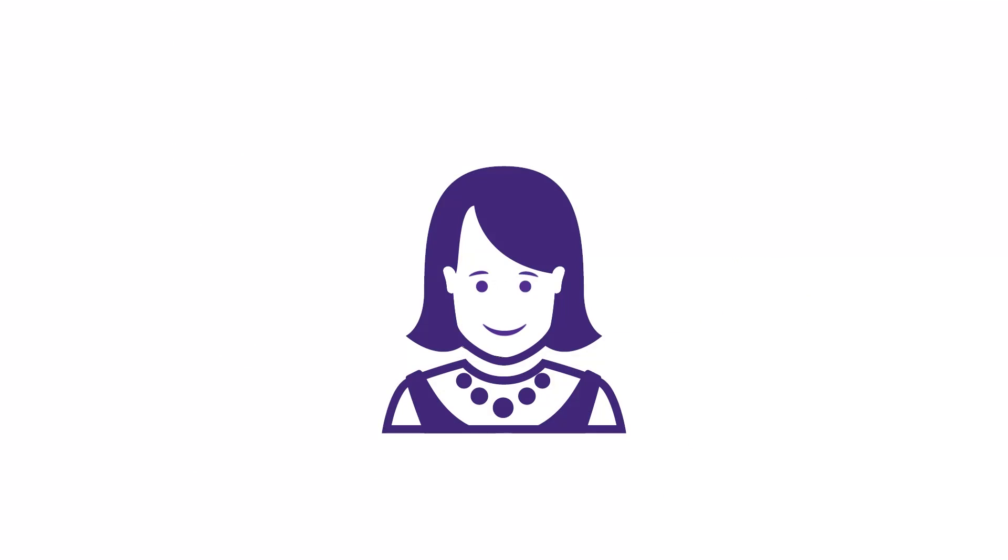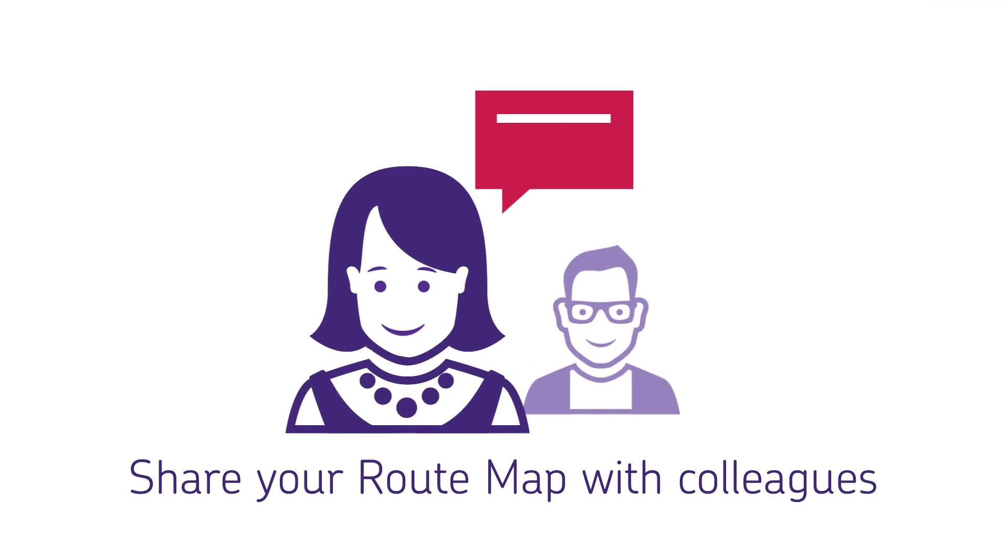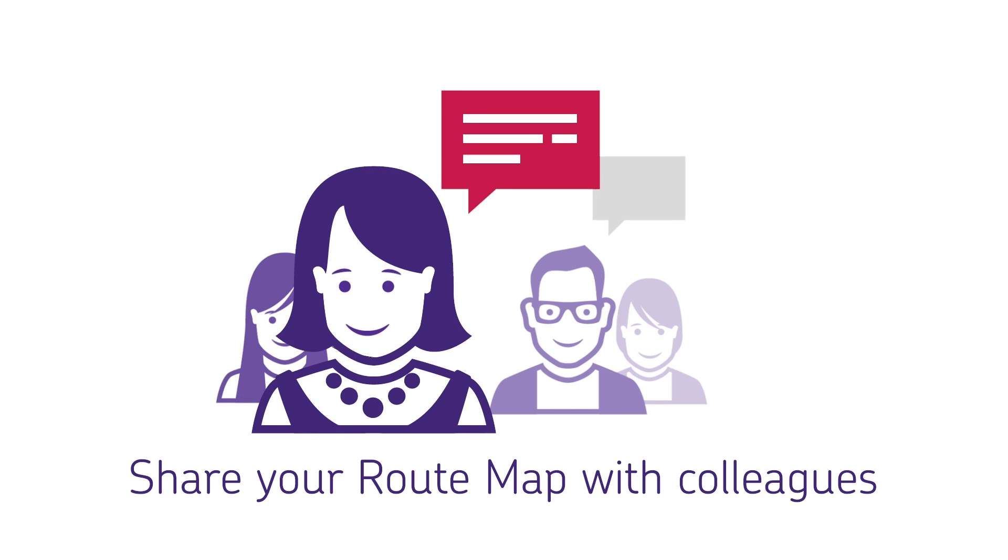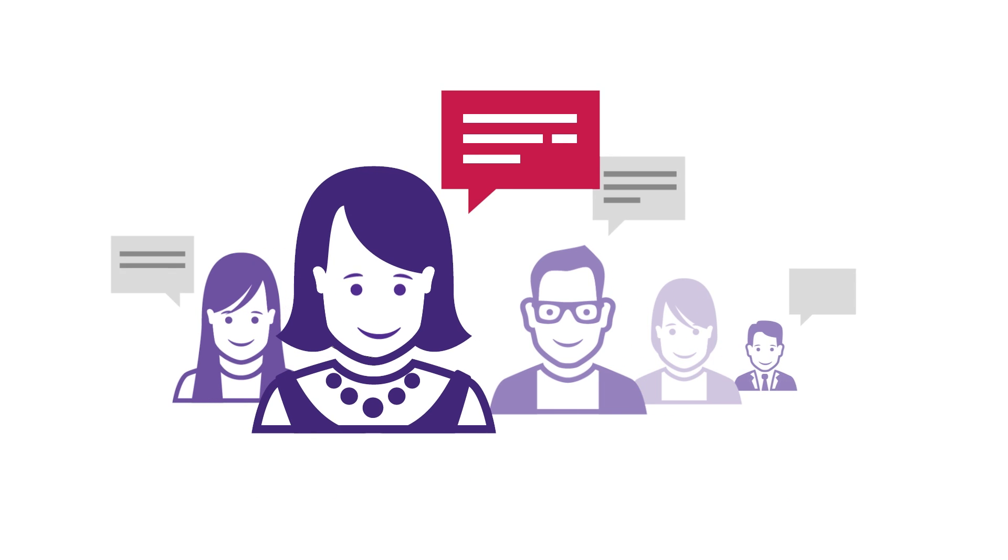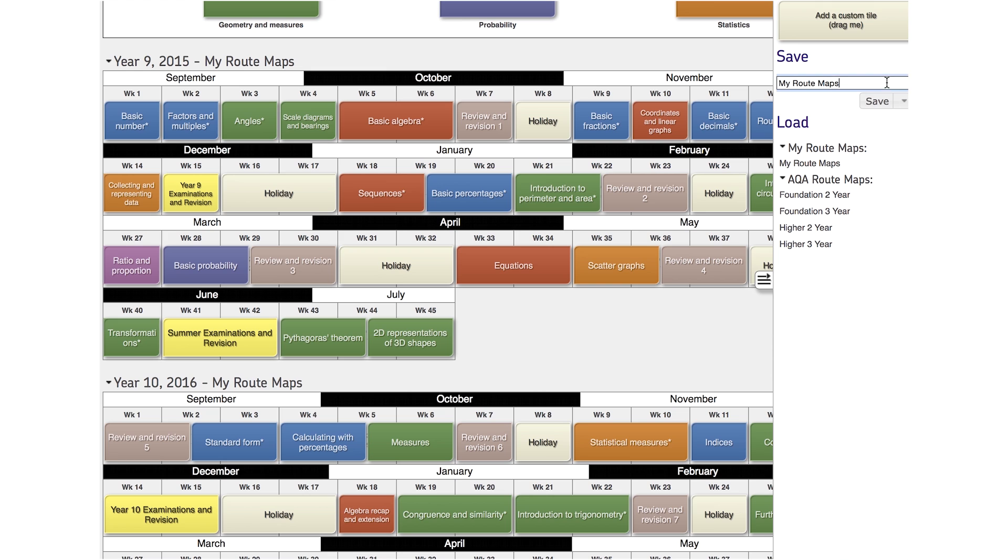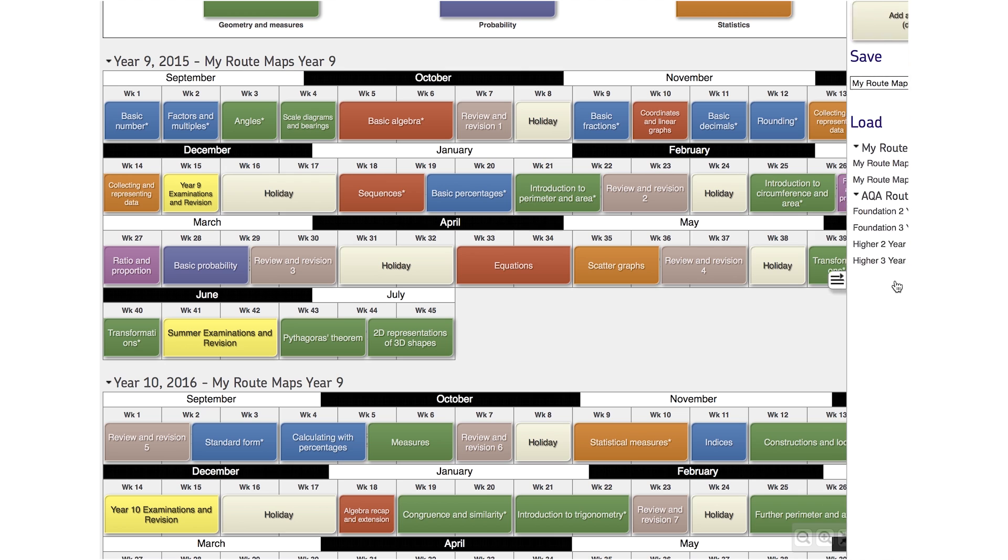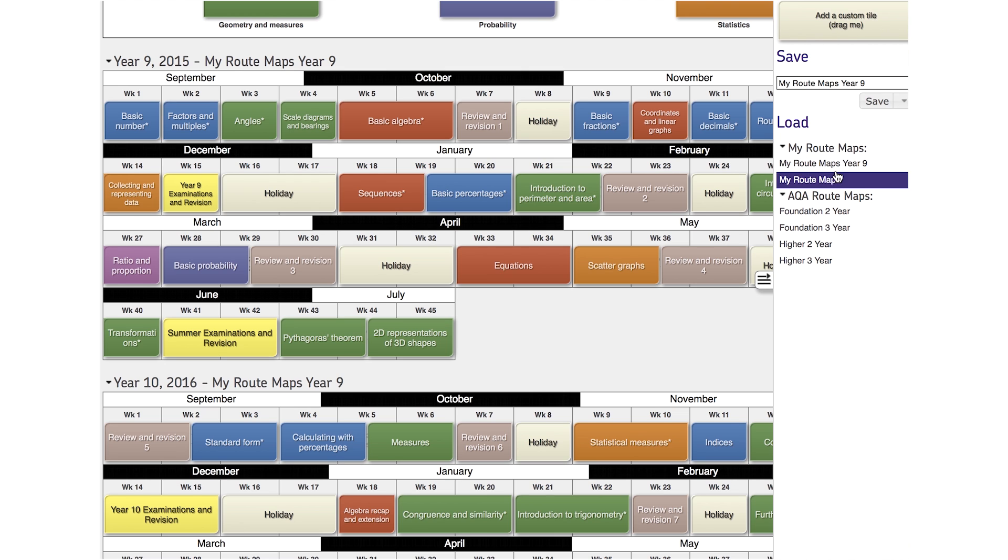What's more, you can share your customized route maps with your colleagues. Click to open the sidebar, save your route map with a memorable name, then click Share. You can then send the link via email to your fellow teachers so they can use it.